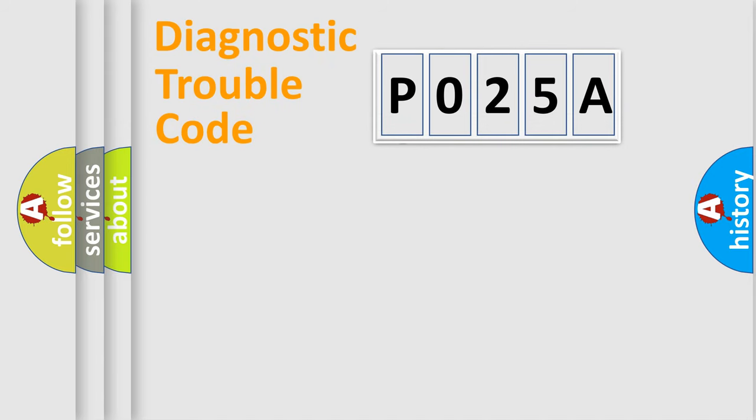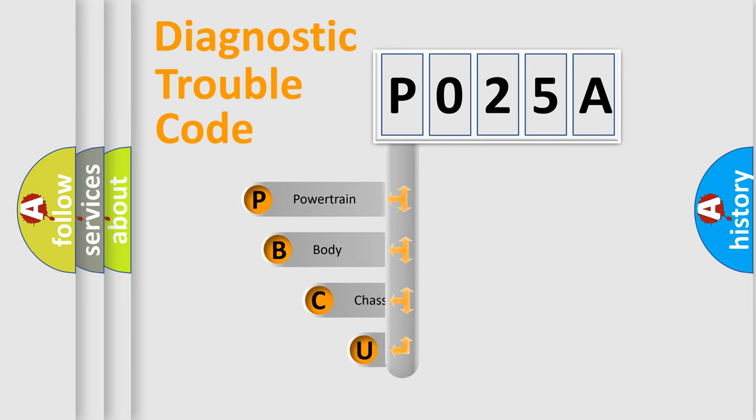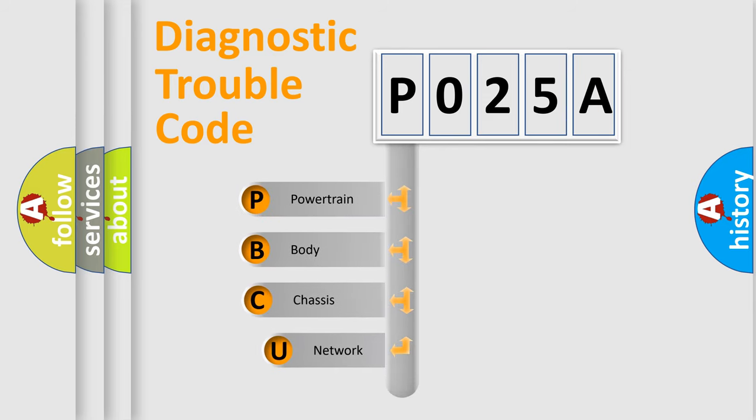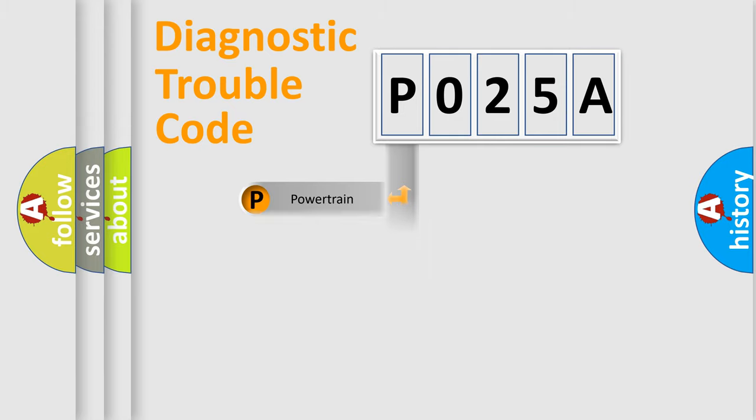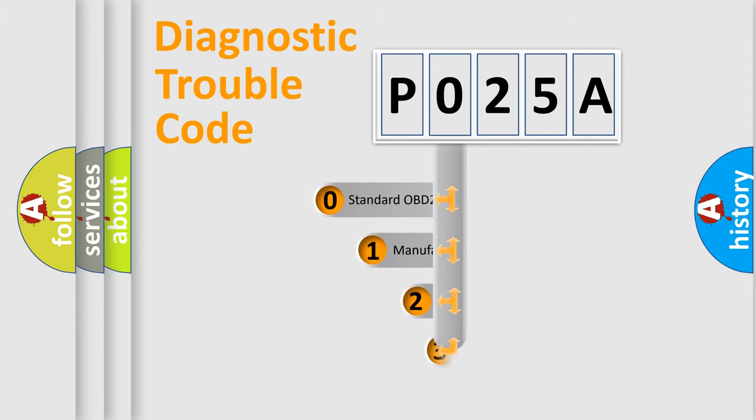First, let's look at the history of diagnostic fault code composition according to the OBD2 protocol, which is unified for all automakers since 2000. We divide the electric system of the automobile into four basic units: Powertrain, Body, Chassis, and Network. This distribution is defined in the first character code.